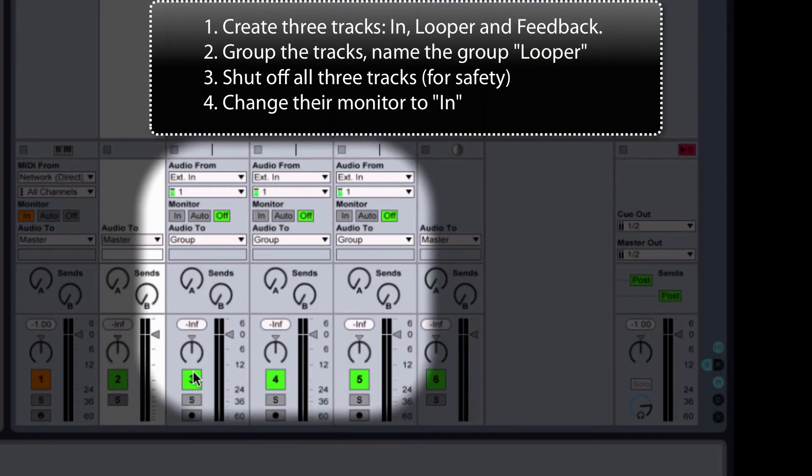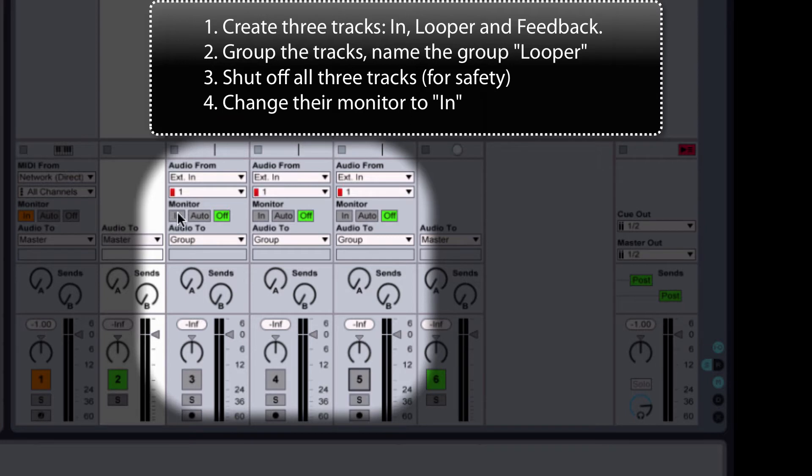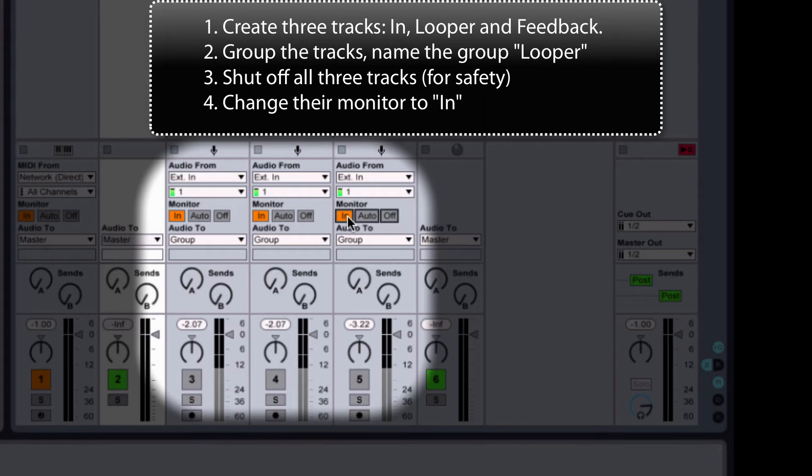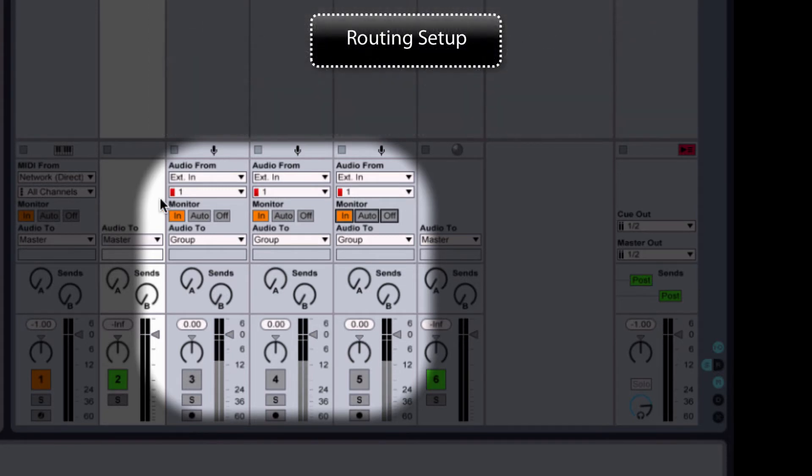And I'm going to shut off all three tracks for safety and change their monitor to In, so they're constantly monitoring. Now let's set up the routing.